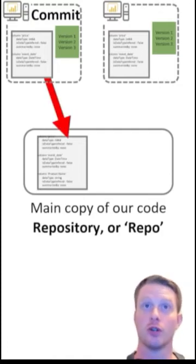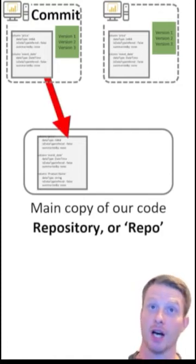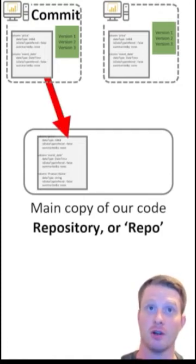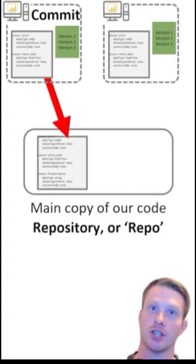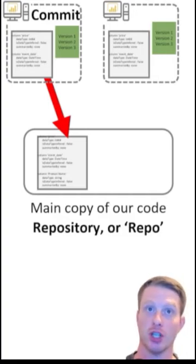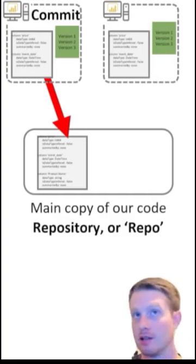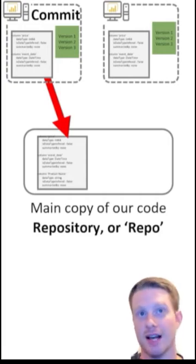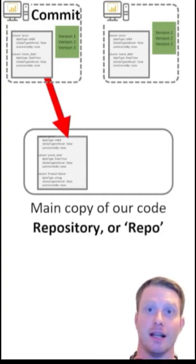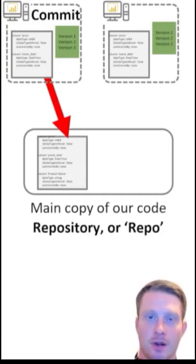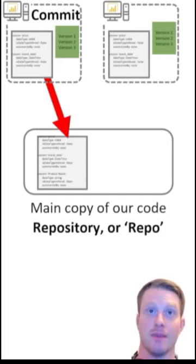And then obviously, once we have done our changes, we want to put them back to the main copy. So we've done changes on our local machine, everyone's done their own changes. Now we want to put them back into that main repo and change the main copy.